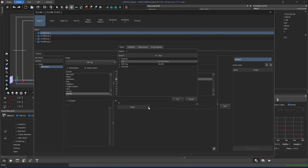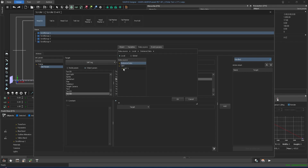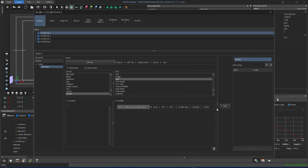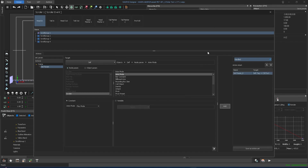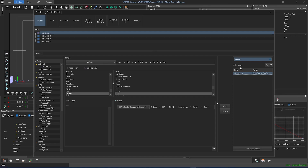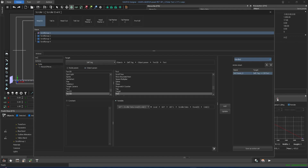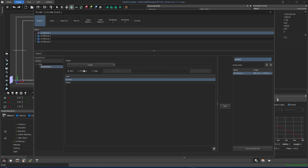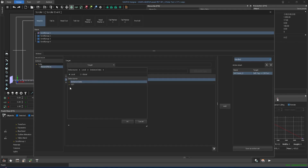In variable, select the target, click on data source, choose UDT 1, and then select scroller data. Click add. Select set perum, choose record move from actions, click it, and set scroller data from UDT as the target and click OK.